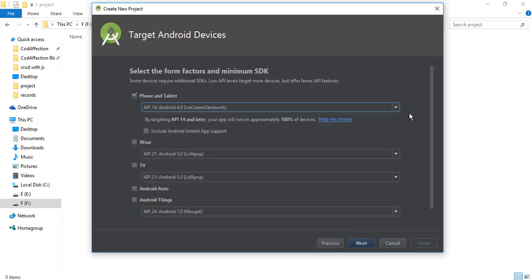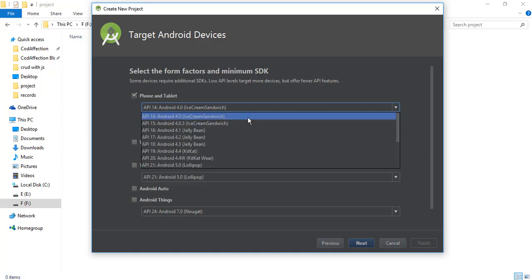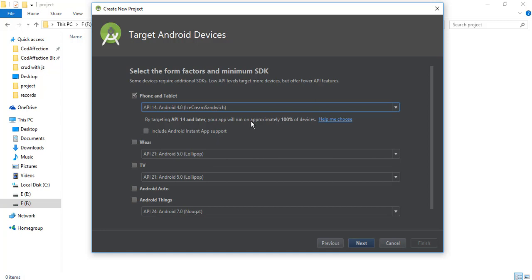Now click on next. In this step, we have to select targeted mobile devices for this project. I will check the phone and tablet option. Then we want to select the targeted Android version. I will select an older version of Android for this project so that it will be compatible with most Android devices. Now click on next.